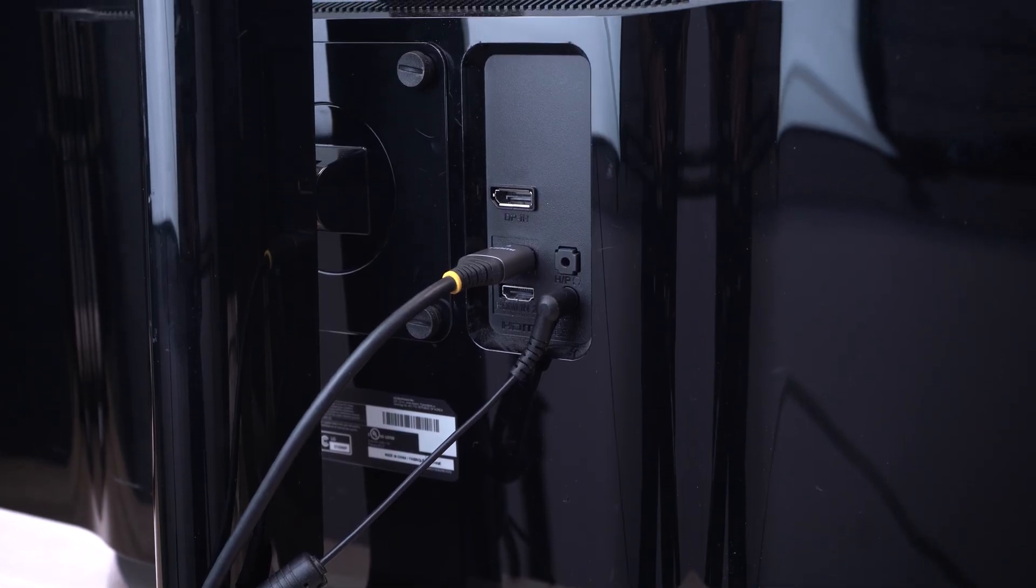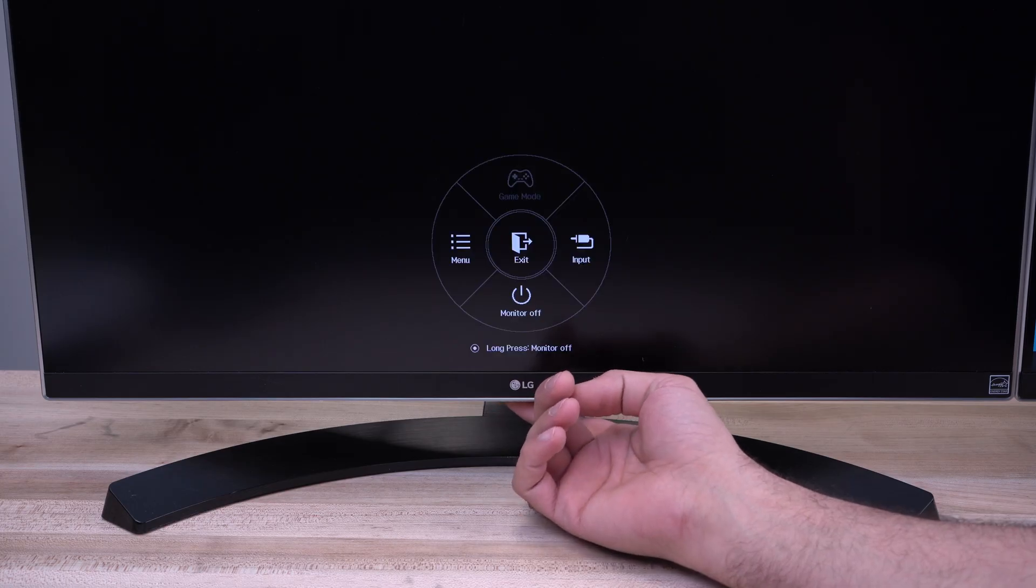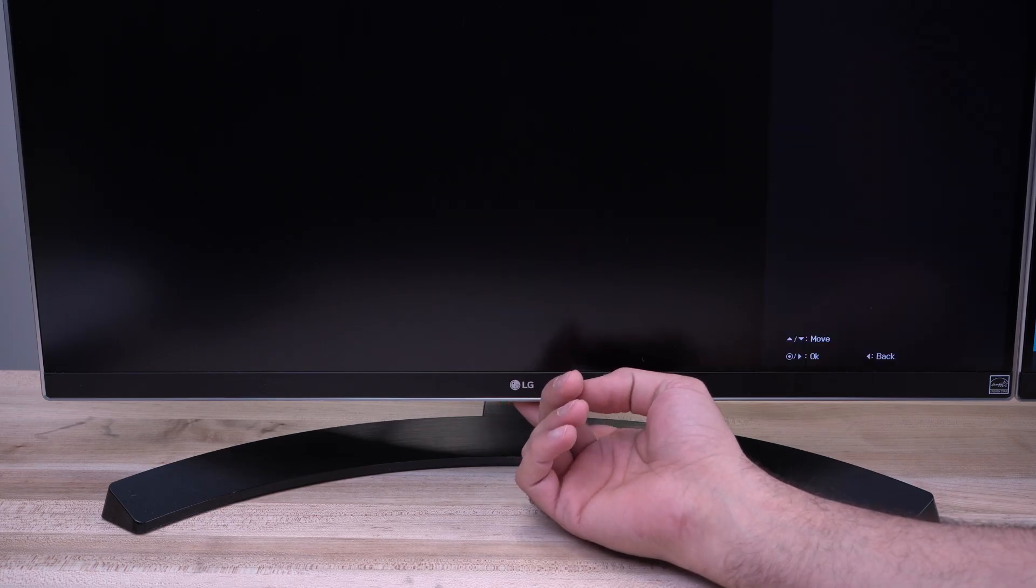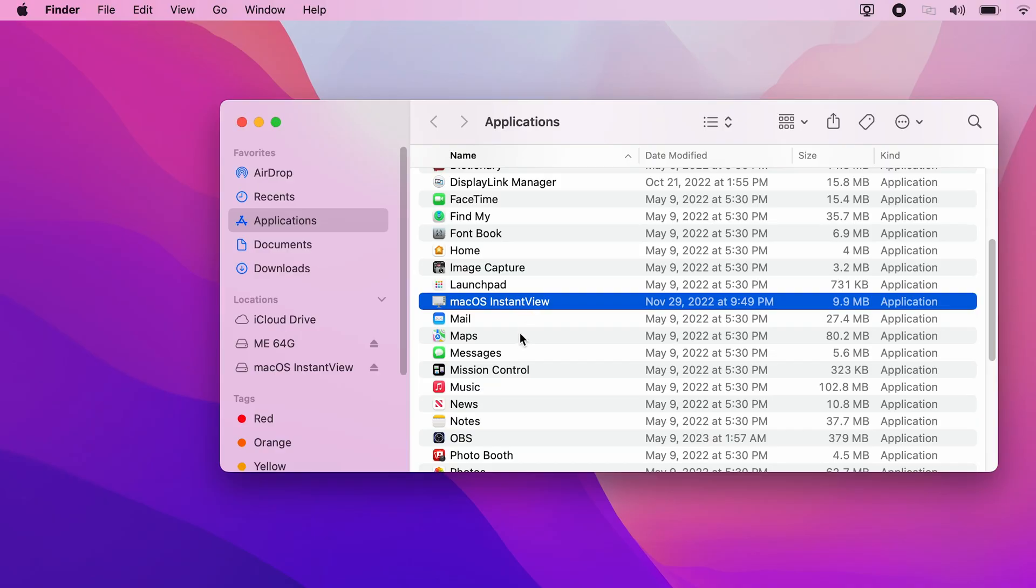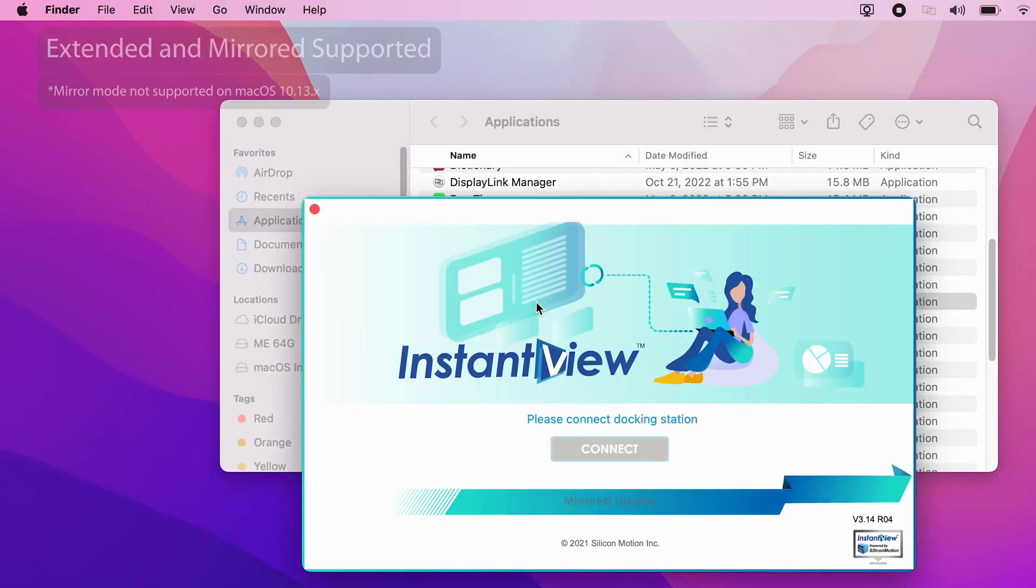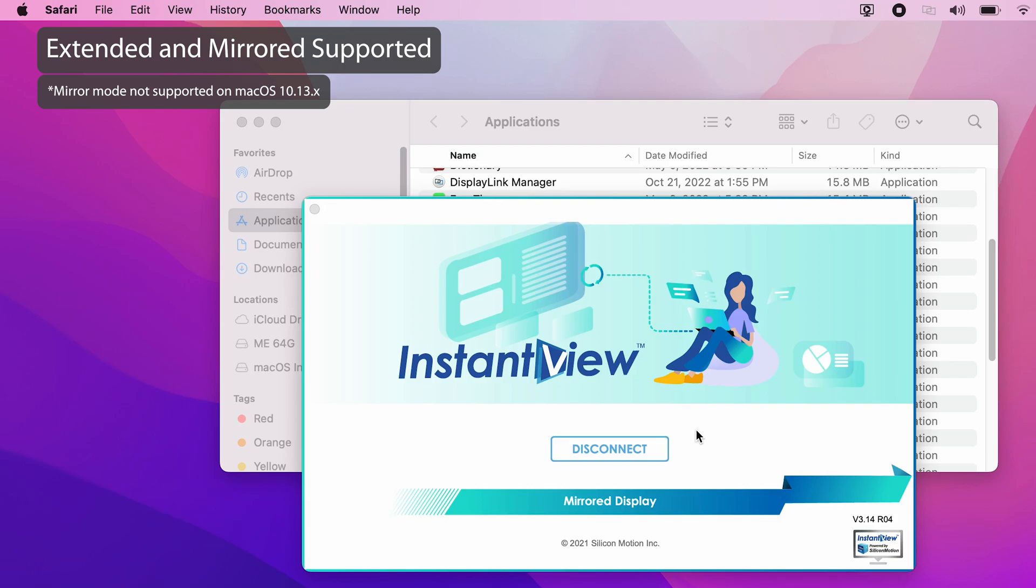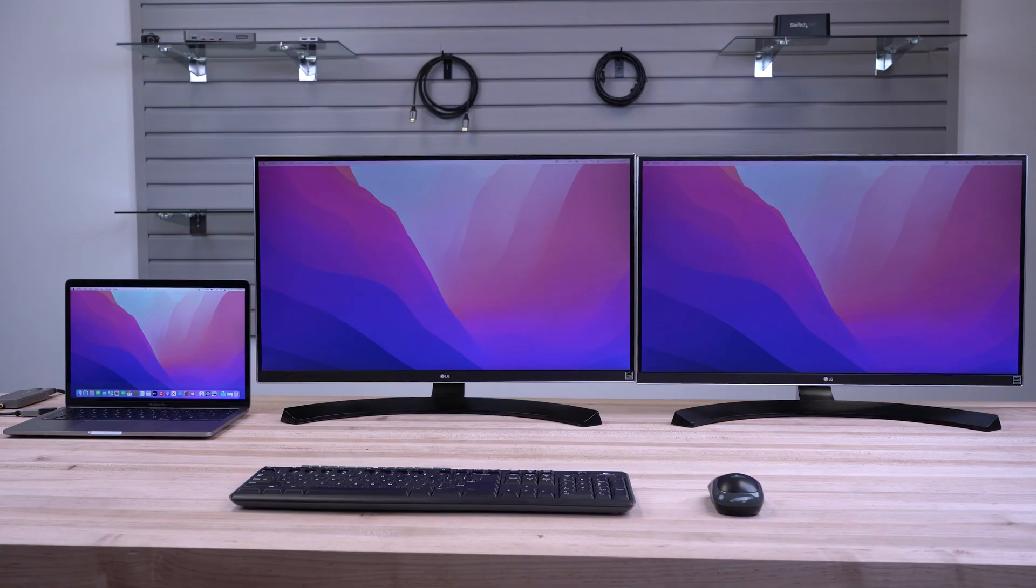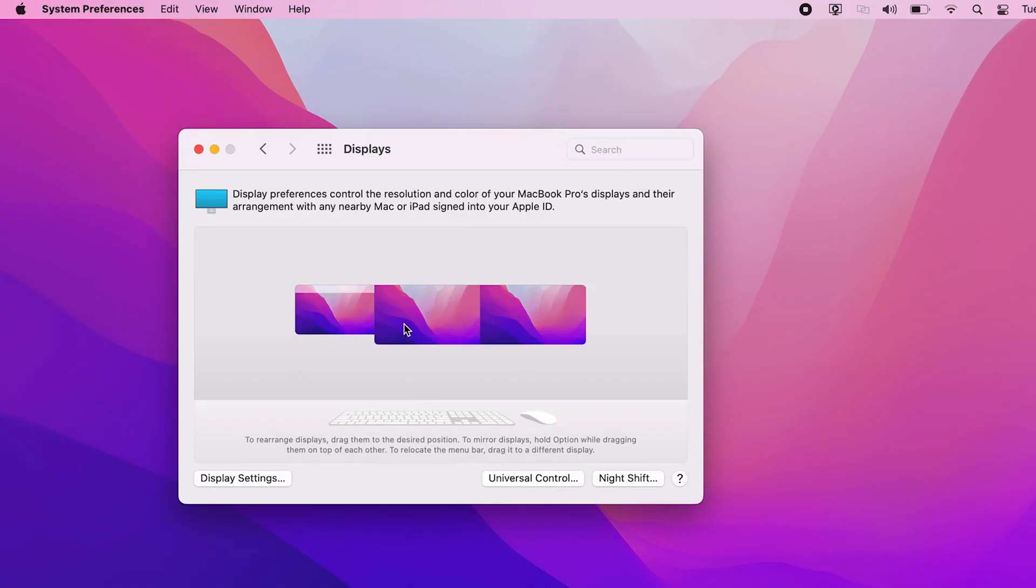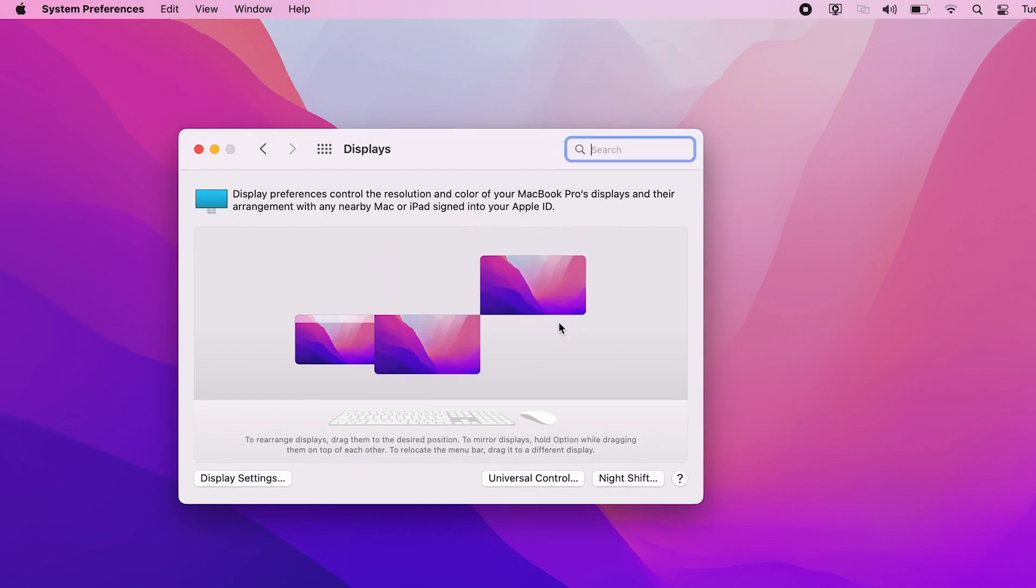Ensure your monitor is powered on and the correct input is selected. Go to Finder, Applications, and click on macOS Instant View. You should be able to automatically see an image on your displays. You can then arrange them within your operating system to match how they are set up on your desk.